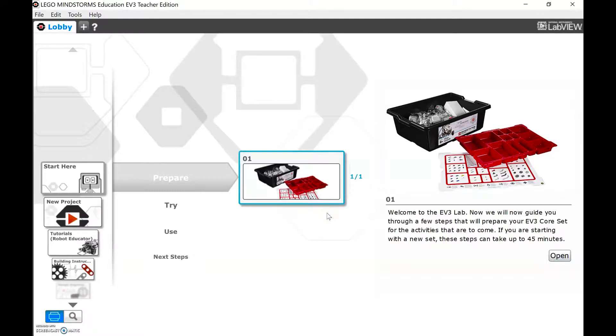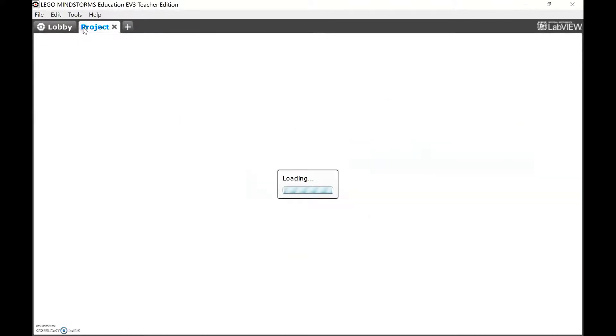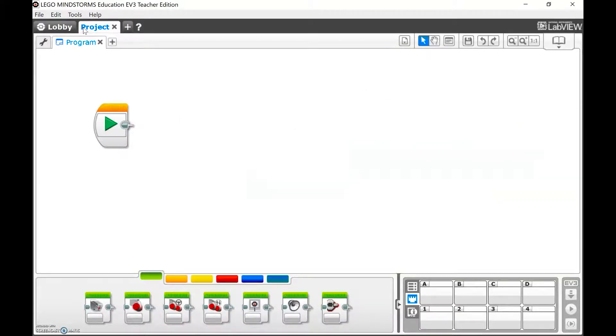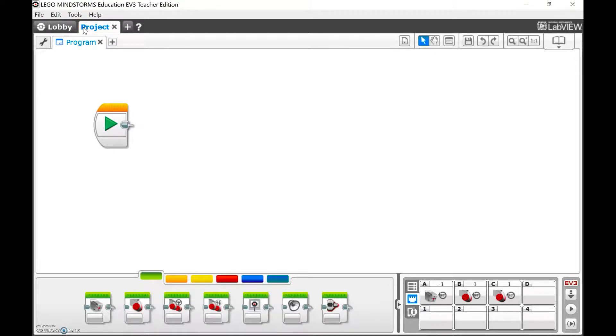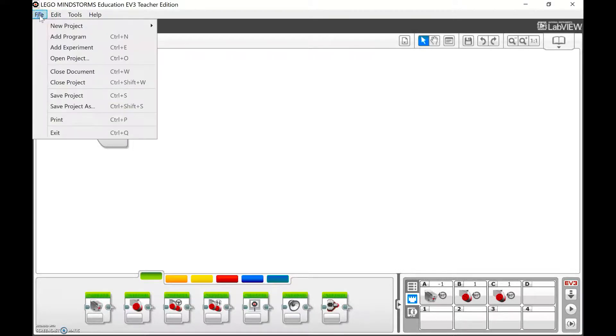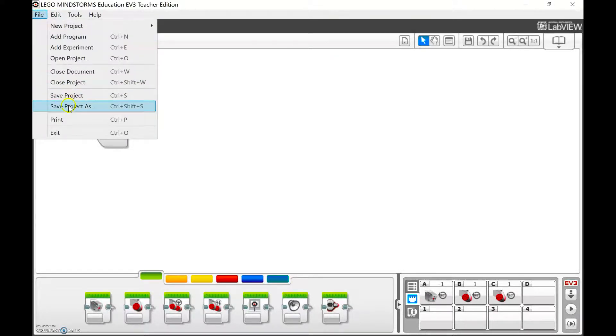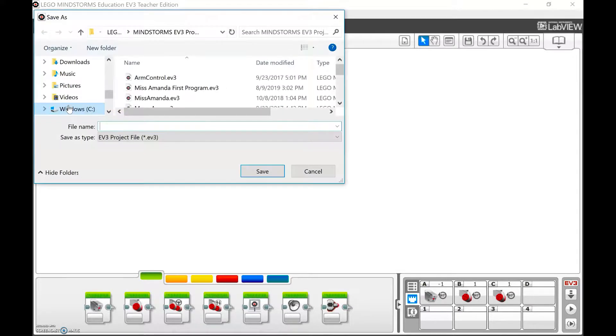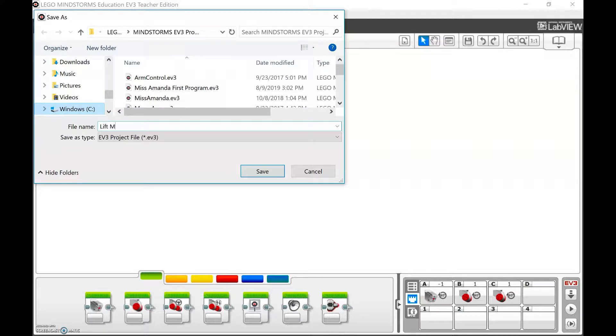I'm going to go ahead and open a new project by clicking the plus button, the Add Project at the top. And today we're going to talk about lifting. That's my EV3 just restarted. We're going to talk about lifting the medium motor. So I'm going to save this as Lift Medium Motor Arm.